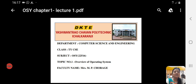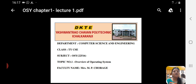Hello friends, good morning. I am Mayurit Sorege, the lecturer of Operating System. The subject code is 22560.